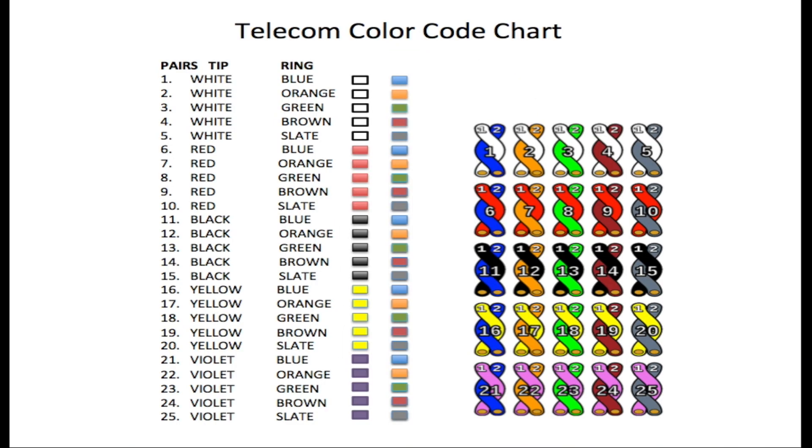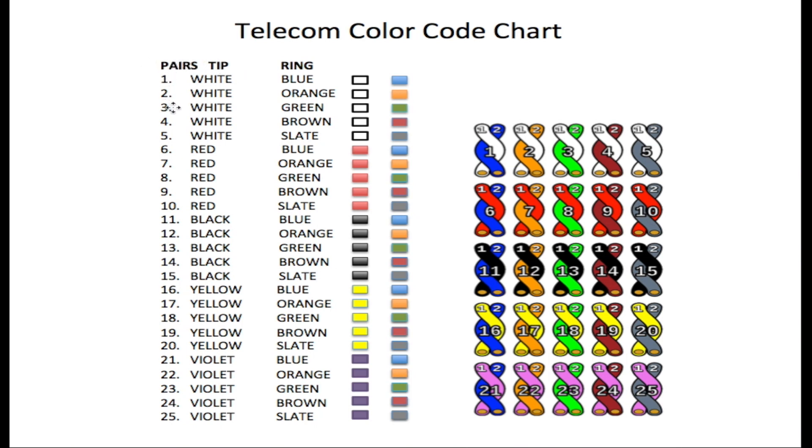Now here is the telecommunications color code chart. Before we talked about the five different colors on the tip and five colors on the ring. Here we have the same five colors. First we start with the pairs. We have a 25 pair cable from one to 25, and on the tip side of the cable we have white. From pair one to five the tips are white.